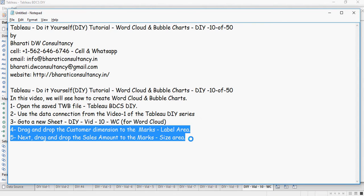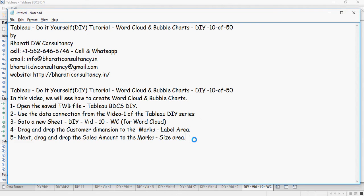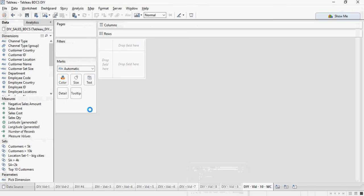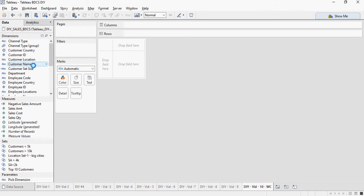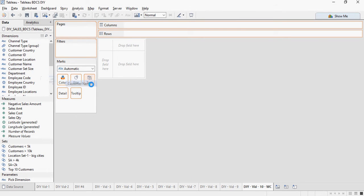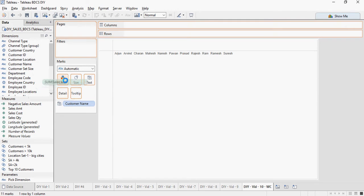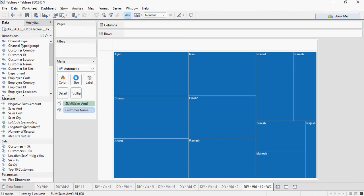Drag and drop the customer dimension to the marks label area and the sales amount to the marks size area. Let's do that. Customer name dimension to the label area and sales amount to the size area.